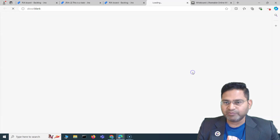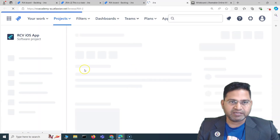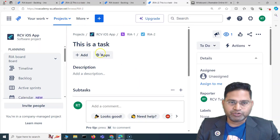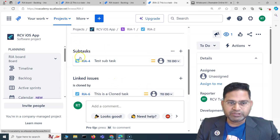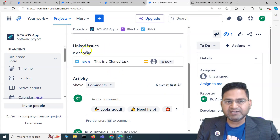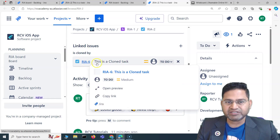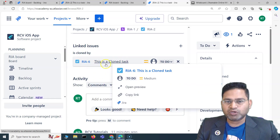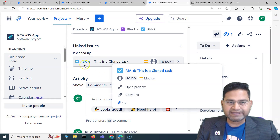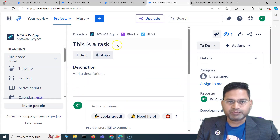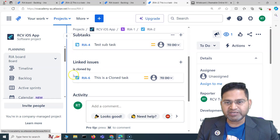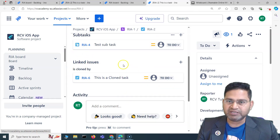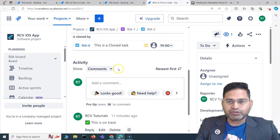Once the cloning process completes, let me open the detail of this issue. Below, you'll see the subtask section and linked issues. It shows 'is cloned by RIA6 — Clone Task', meaning RIA6 was cloned from RIA2, and the linking between them has been automatically created.